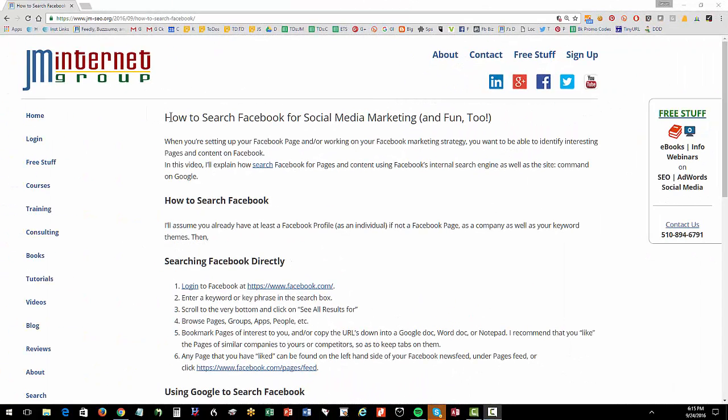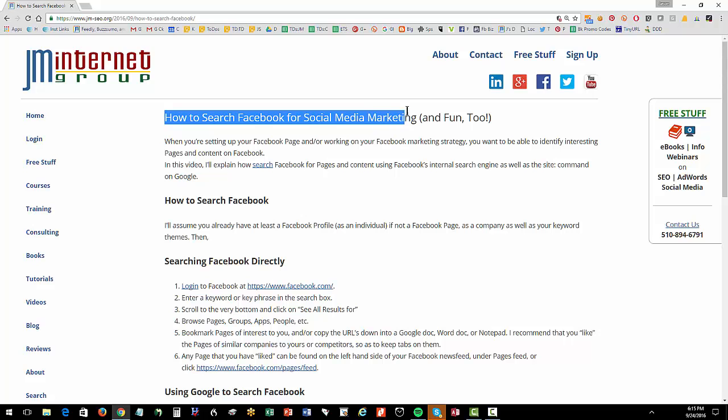Welcome back. In this video, I'm going to show you how to search Facebook for social media marketing purposes. You can also use it for fun too. You can use it to find that ex-girlfriend or boyfriend or some trending topic, but I'm really using it for a social media purpose. The main purpose being, I want to find companies that are similar to mine that are doing a good job or companies that can kind of bounce ideas off of.